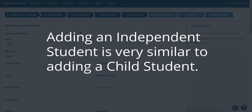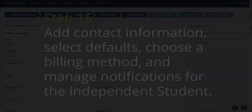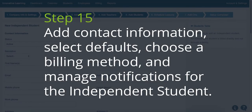Adding an independent student is very similar to adding a child student. Step 15: add the contact information, select their defaults, choose a billing method, and manage the notifications for the independent student.